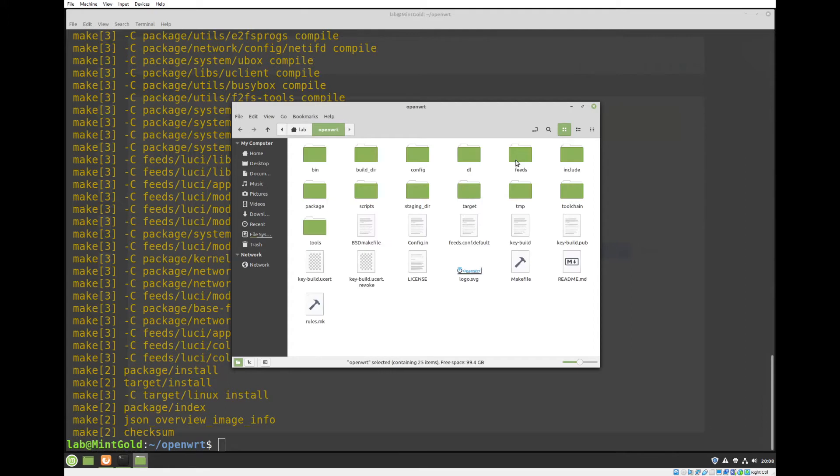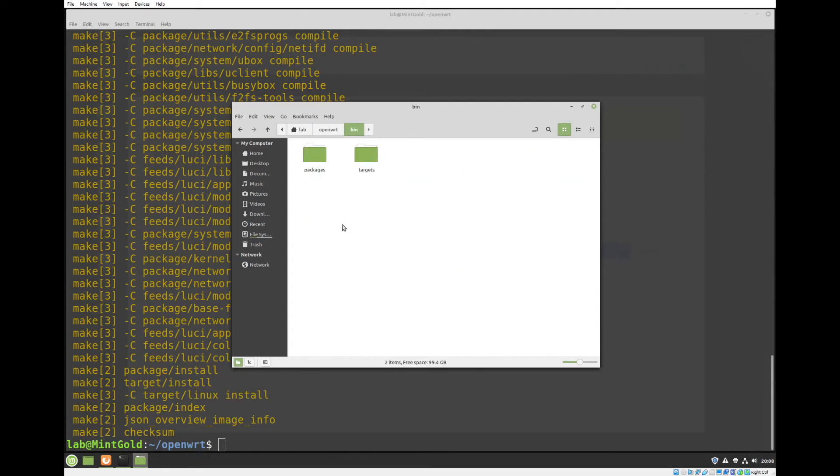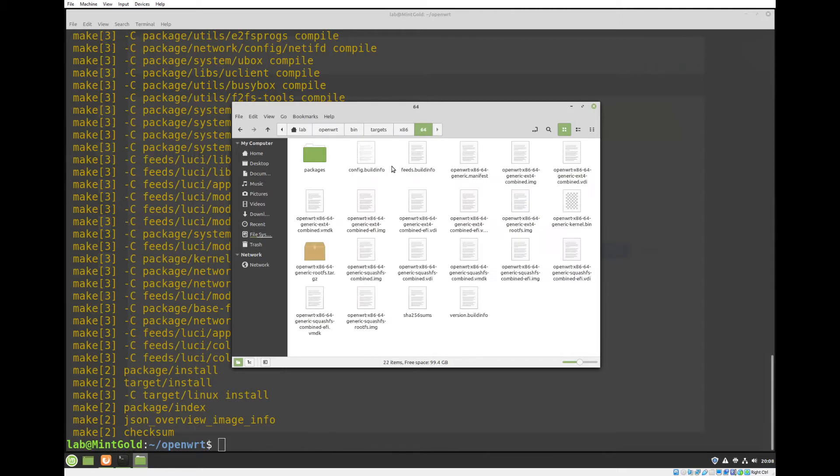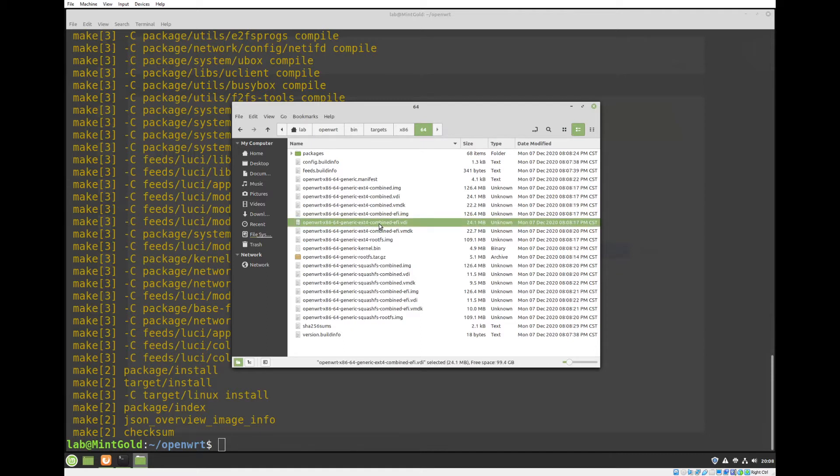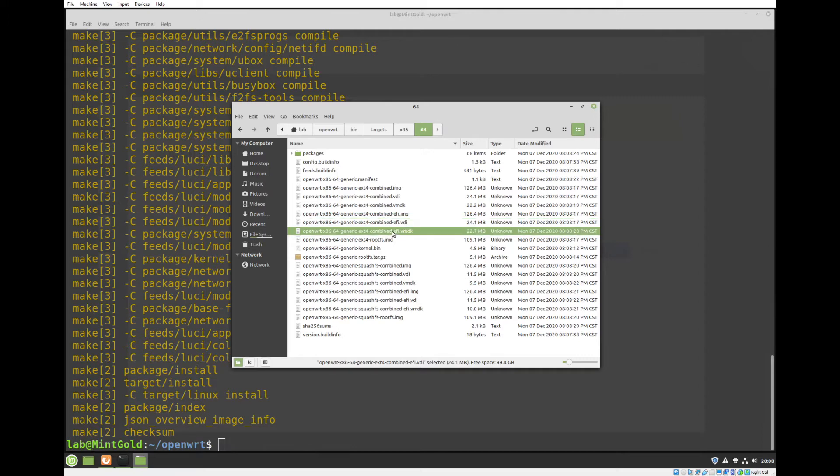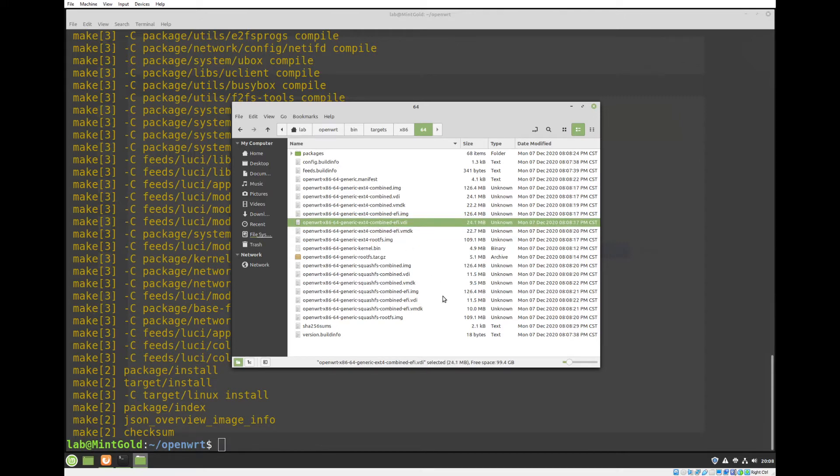If you navigate OpenWRT, bin, targets, x86-64, here we are. So as you can see, we have an ext combined EFI VDI. And then we also have this VMDK. So those are your two virtual disk files. You can use the squash file system if you want.